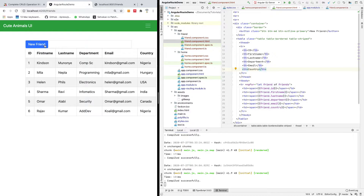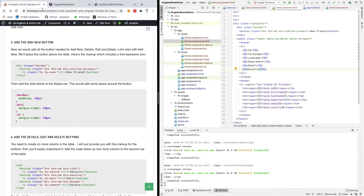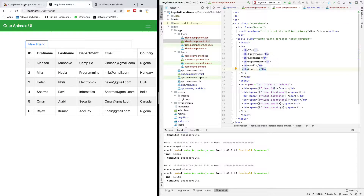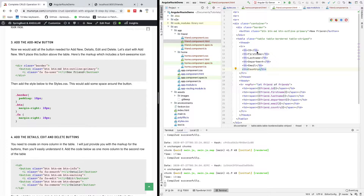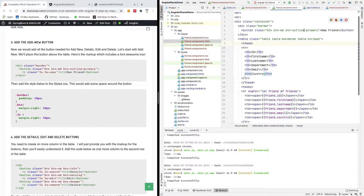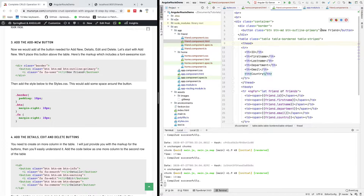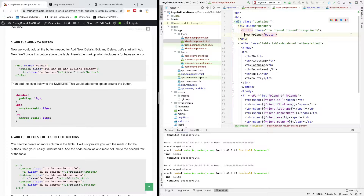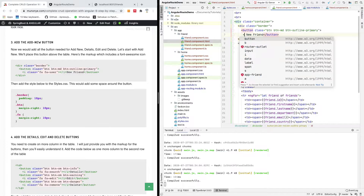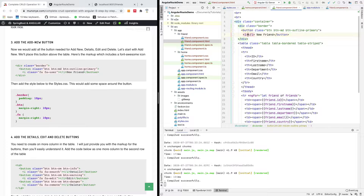We also need some kind of icon on this button. To add the icon, simply go to your button — let me increase the font a little bit. Just before the 'New Friend' text, I'm going to add an 'i' tag. The 'i' stands for icon and the class is going to be 'fa' — Font Awesome — and 'fa-user'.